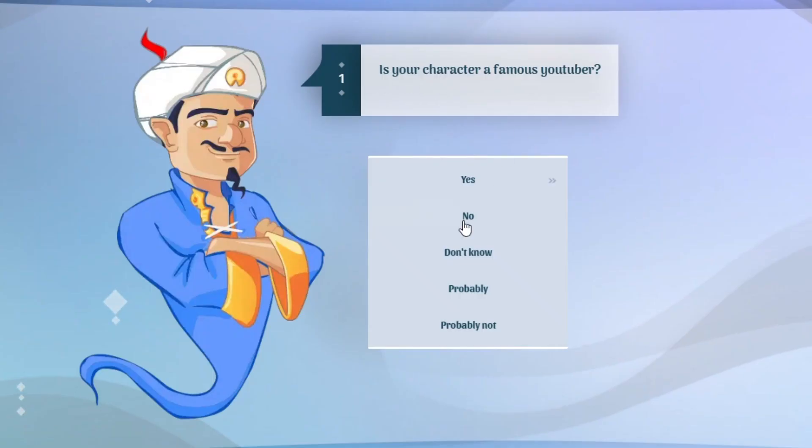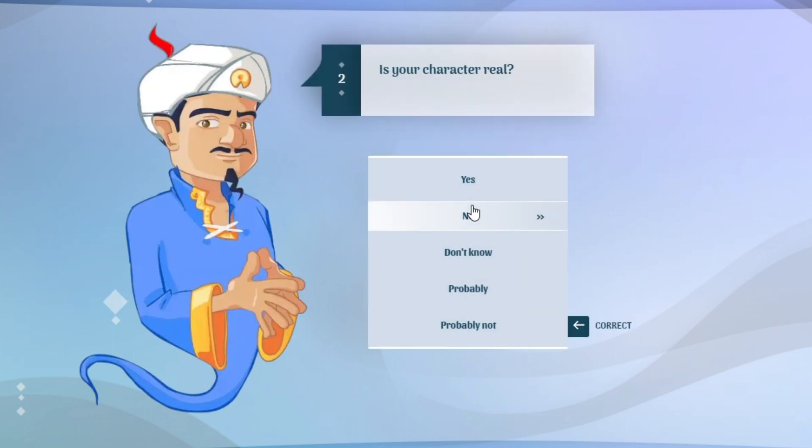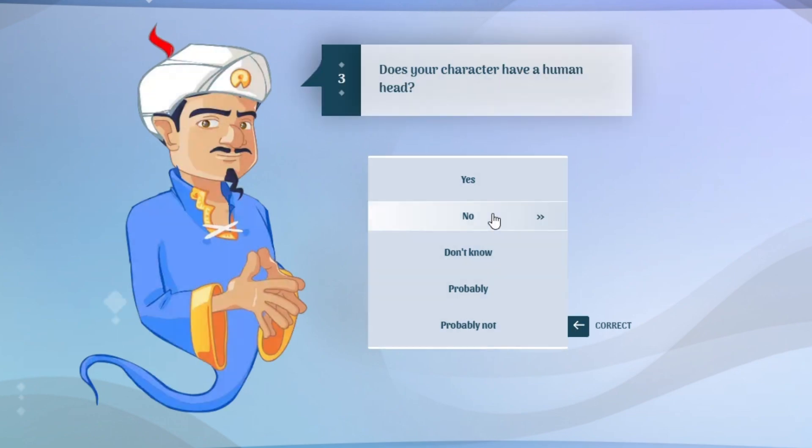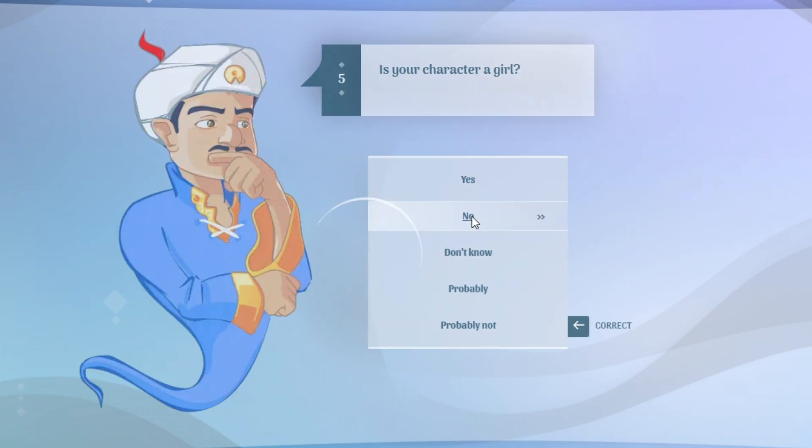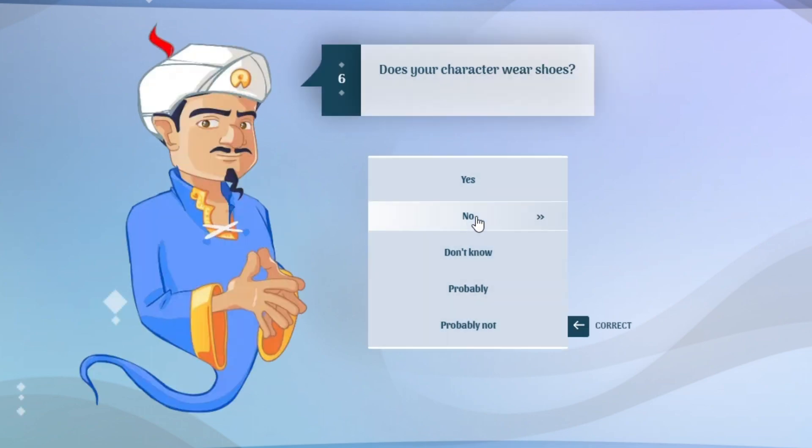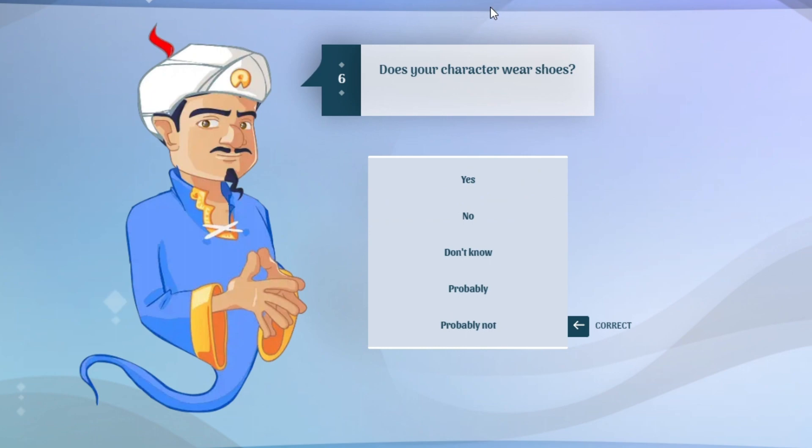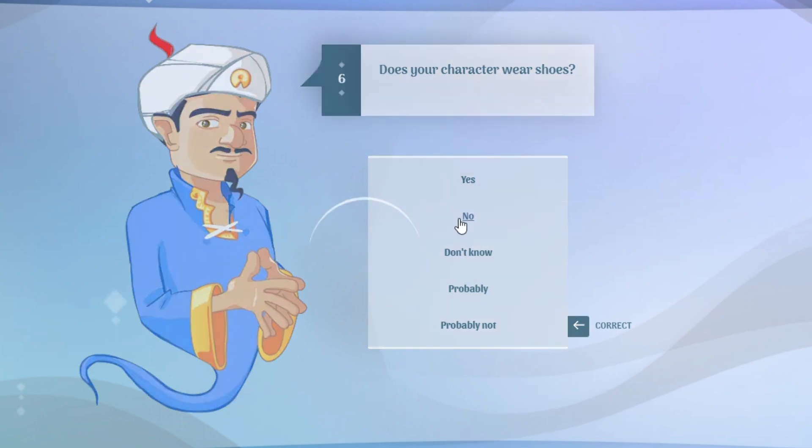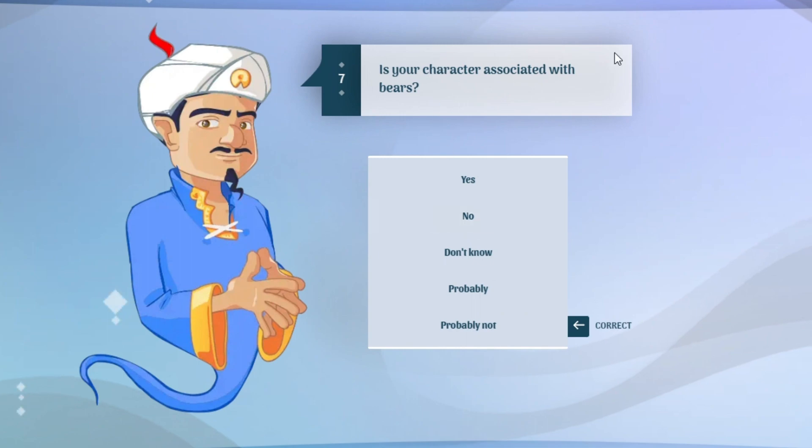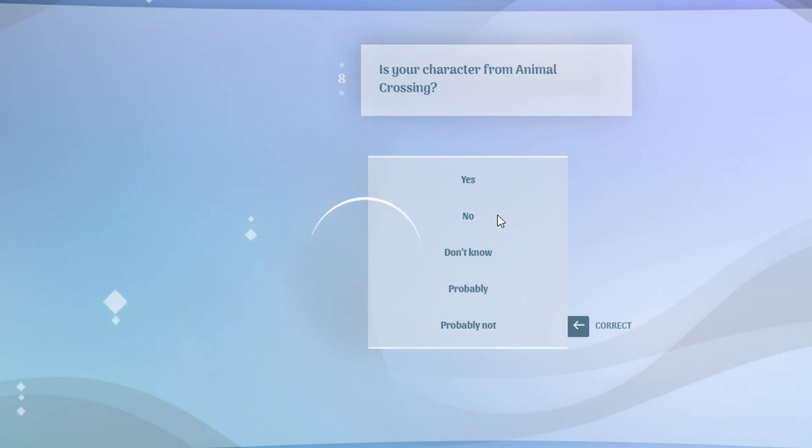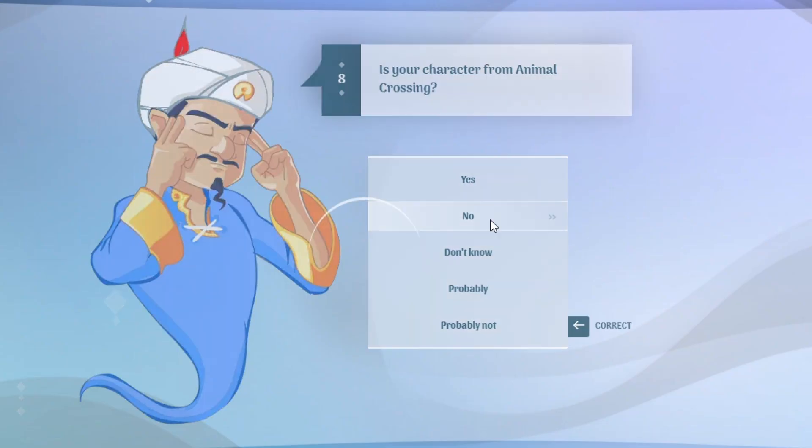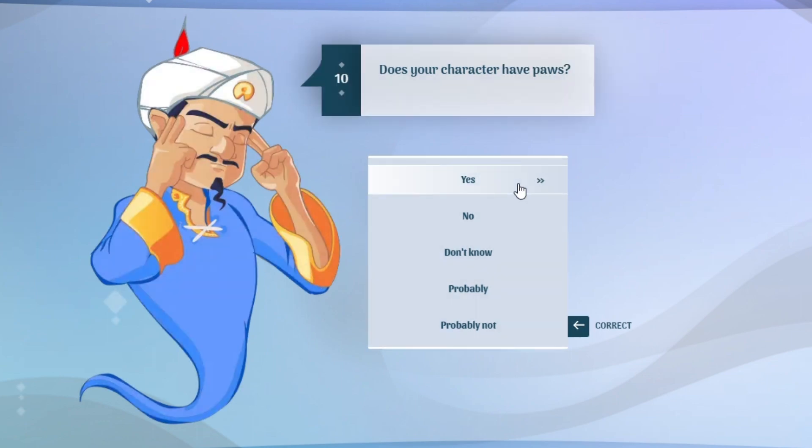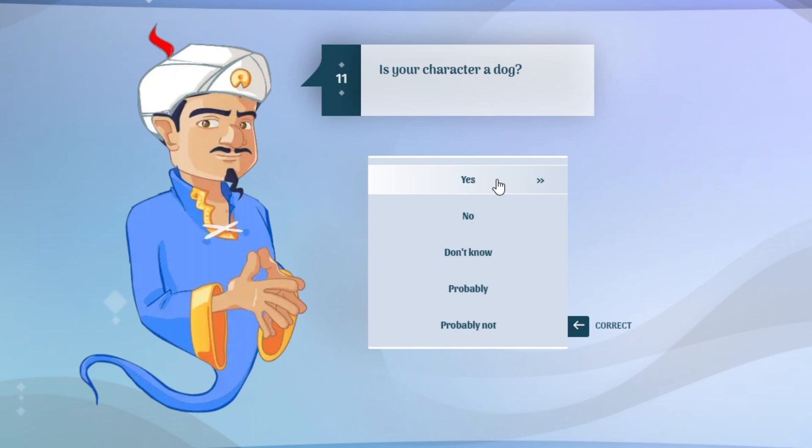So Wall Cat is the second form of tank cat. Is your character a famous YouTuber? It's just a cat but it's tall and it's a wall. Is your character real? No, it's just a cartoon cat, cartoon wall cat. Does your character have a human head? No. Animal years? Yes. Girl? No, I'm pretty sure these ones are not girls.